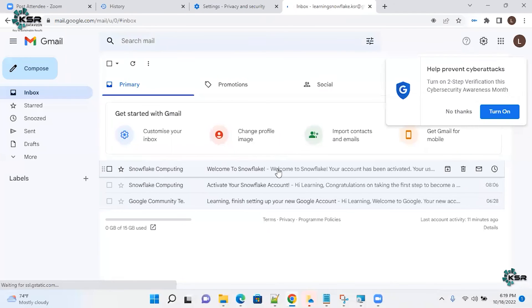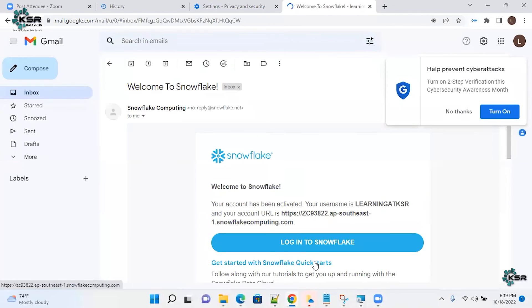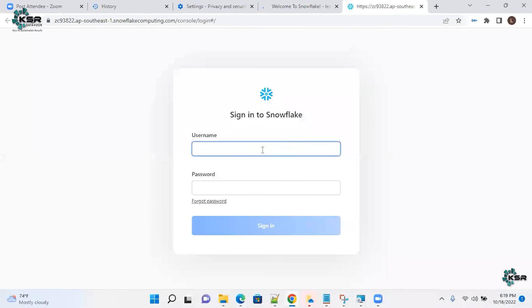So I entered my email address, just hitting login. Going back here.